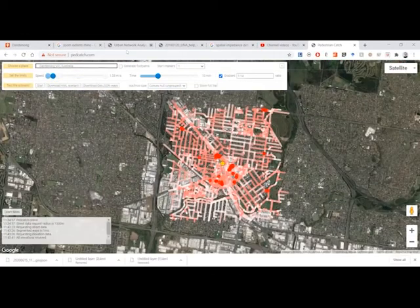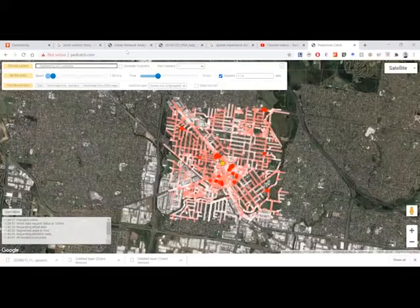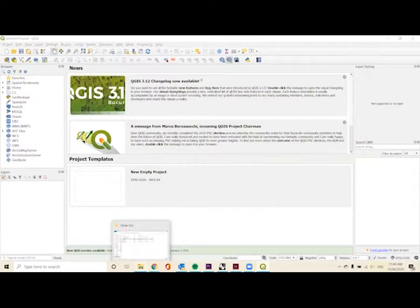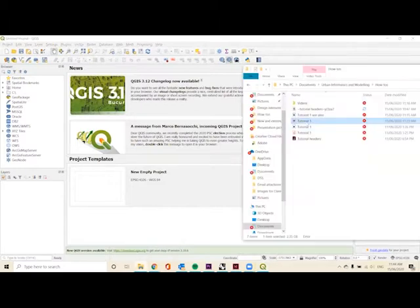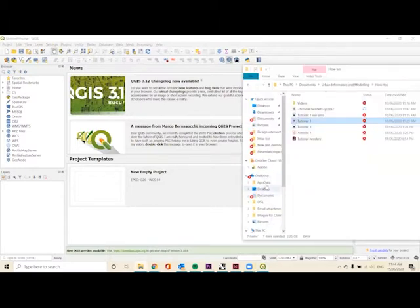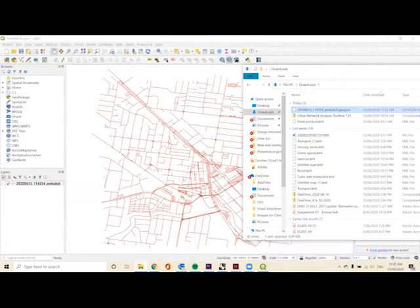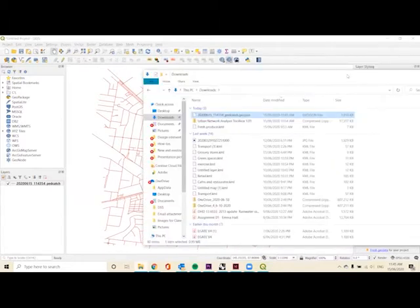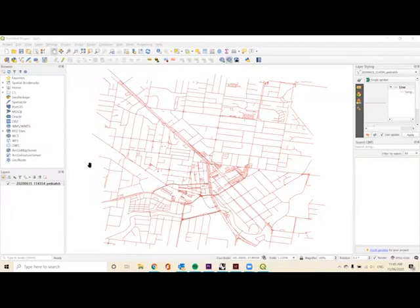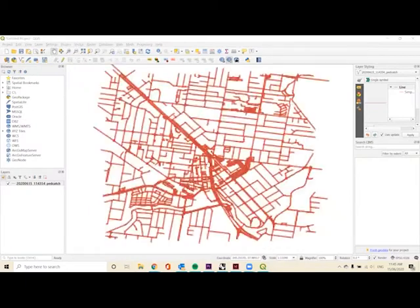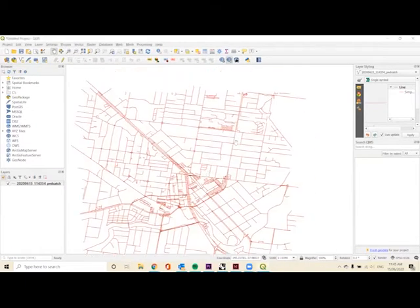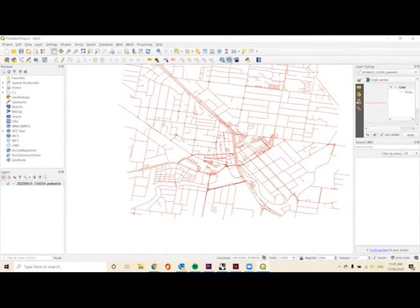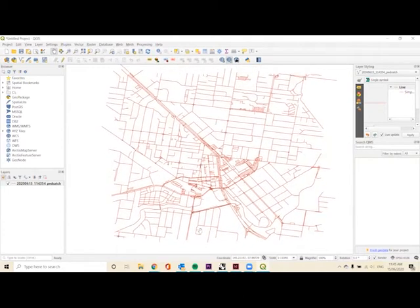Now we'll go to QGIS. We've opened up QGIS, and what we want to do is find our downloaded PedCatch GeoJSON and drag it into where it says new empty project. This is showing our ways within Dandenong.